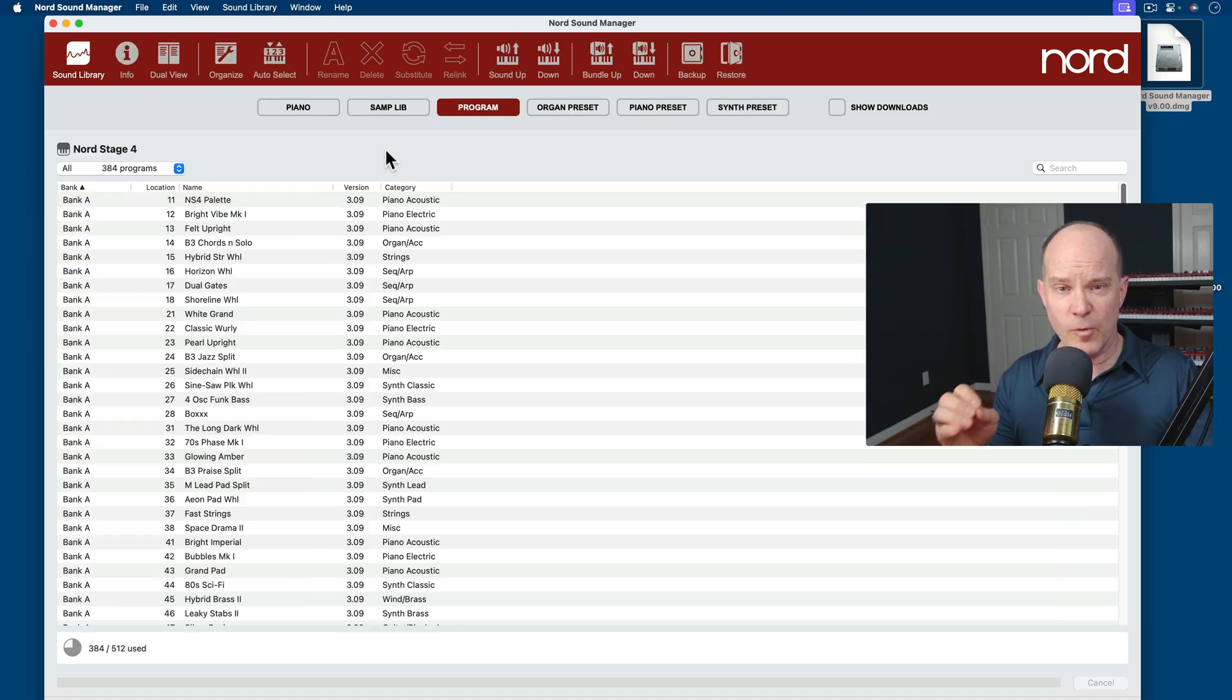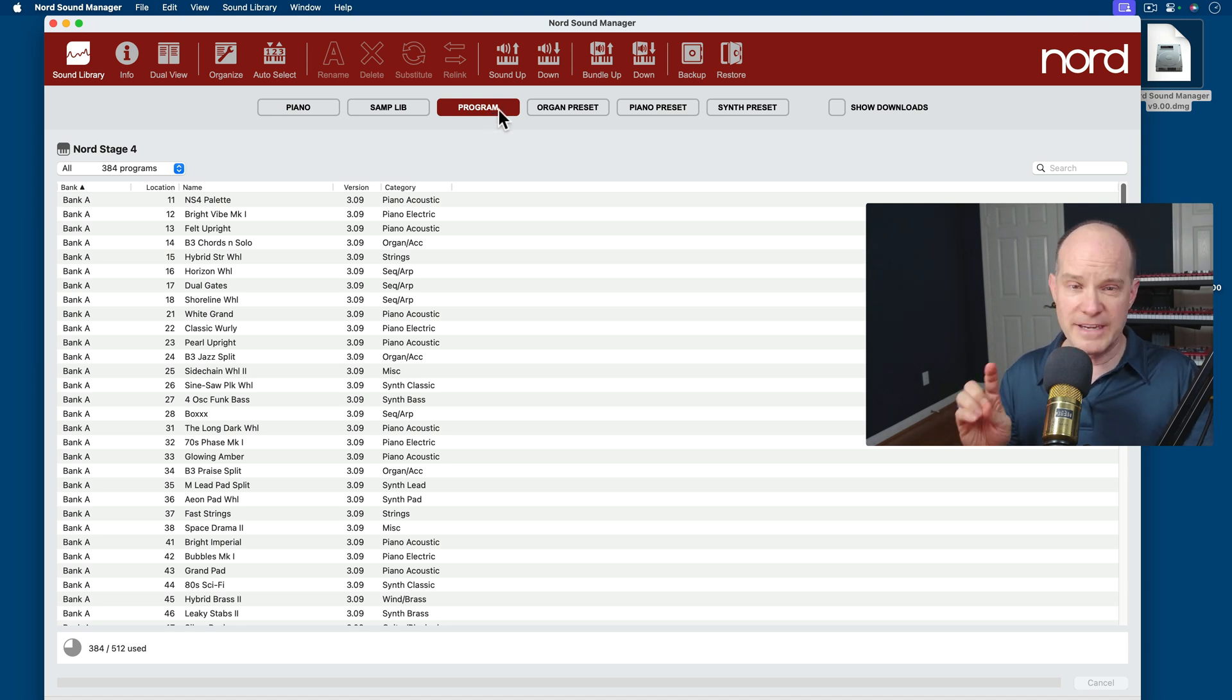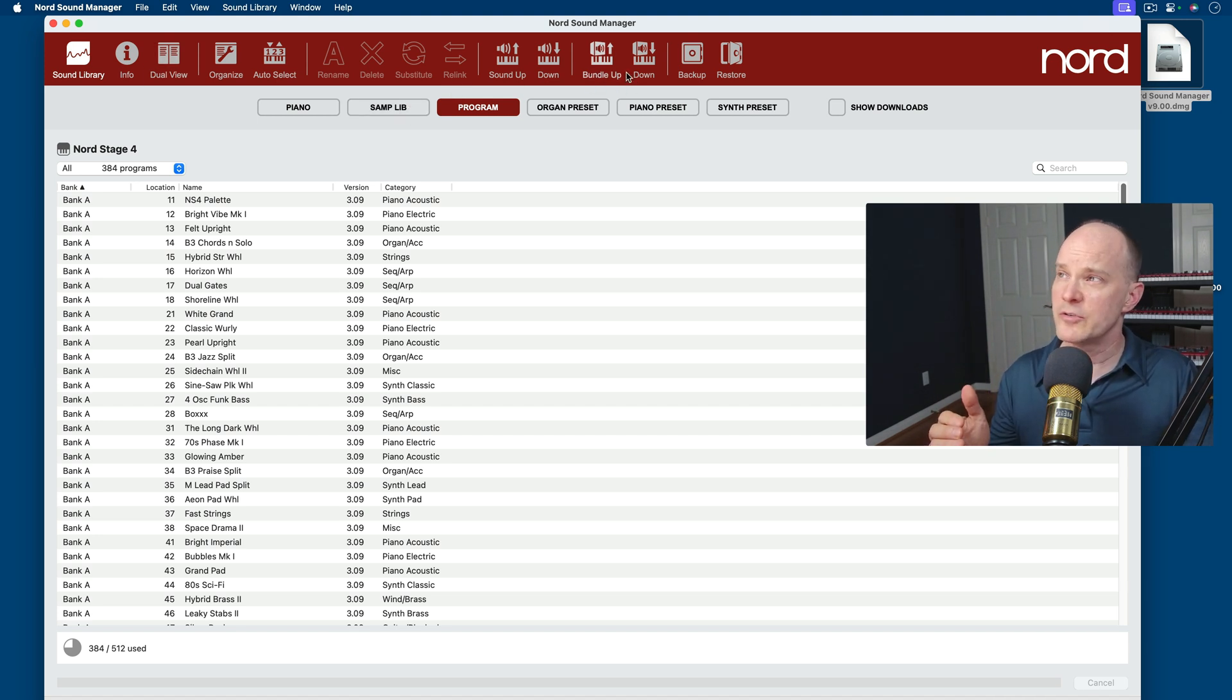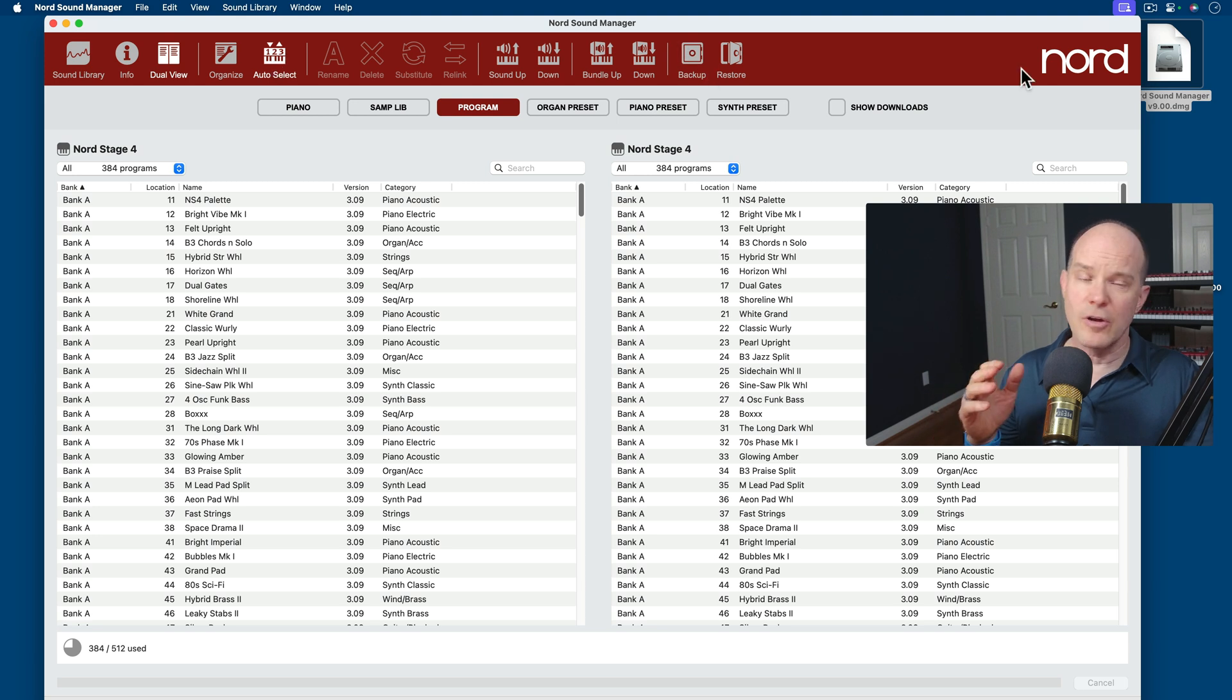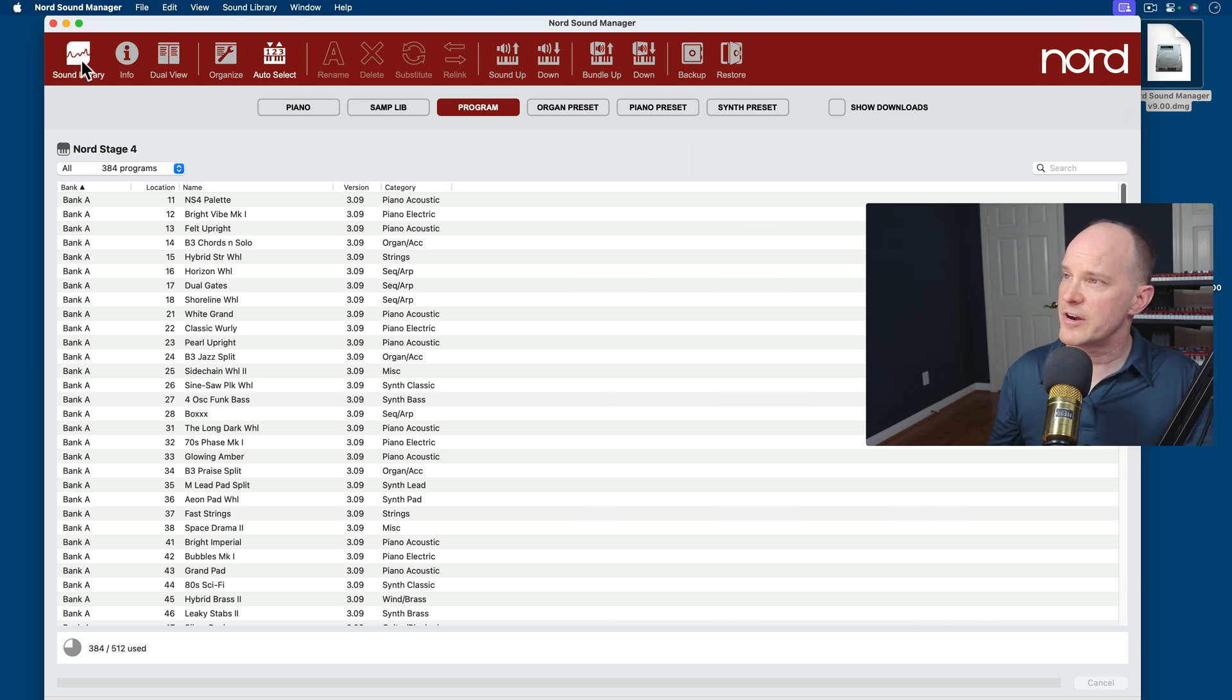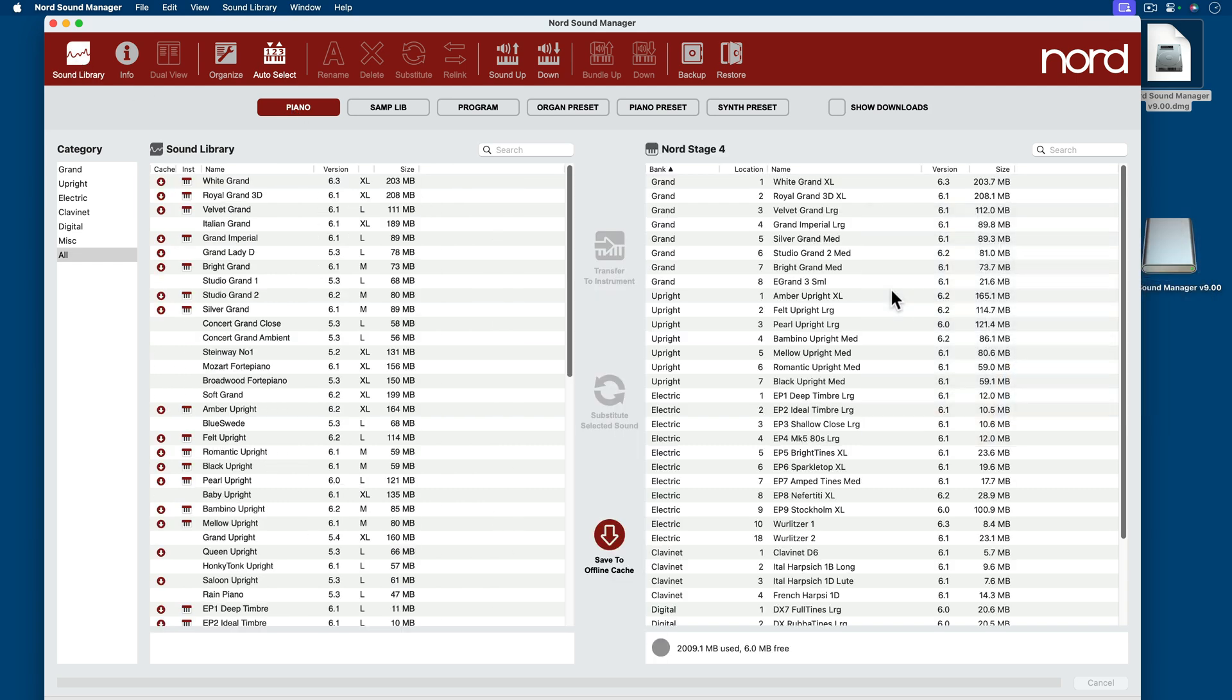Now you'll note that once the synchronization is complete, the Nord Sound Manager automatically navigates you over to the program area by default and then makes all these other options available here at the top. Now these other options at the top, although their icons have changed from previous versions of the Nord Sound Manager, their functionality remains the same. So I won't be going over info and dual view and organize and auto-select and all the other features because I've got a lot of videos online for that already. But I do want to talk about this sound library and how it relates to the keyboard itself. So if I click on piano and sound library, I now get two screens side by side, and you have to pay close attention to these headers because without that, you won't really have a firm understanding of what you're looking at. On the left side is the sound library. Everything on this list is the available sound library to you right now as a Nord owner of, in this case, a Nord Stage 4.